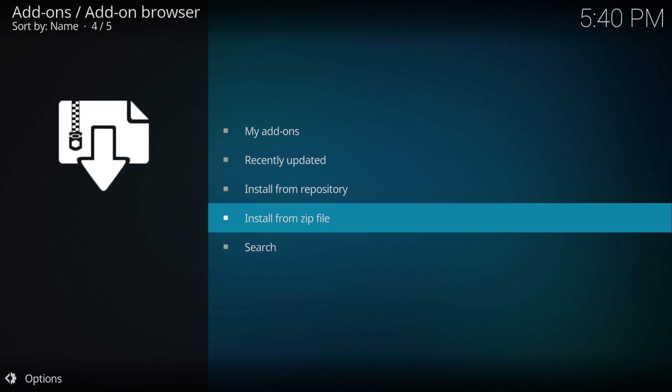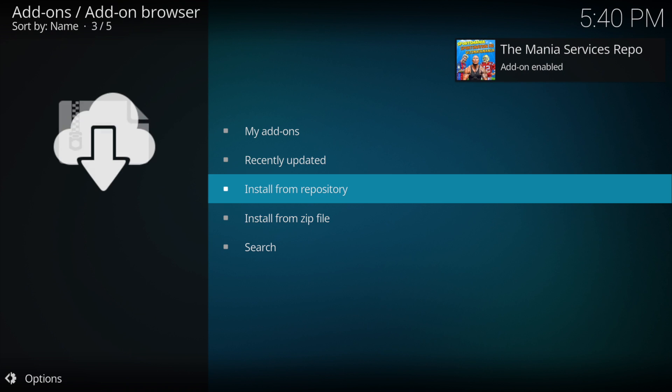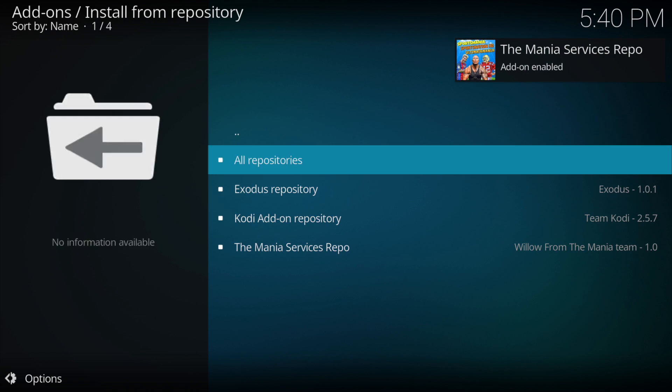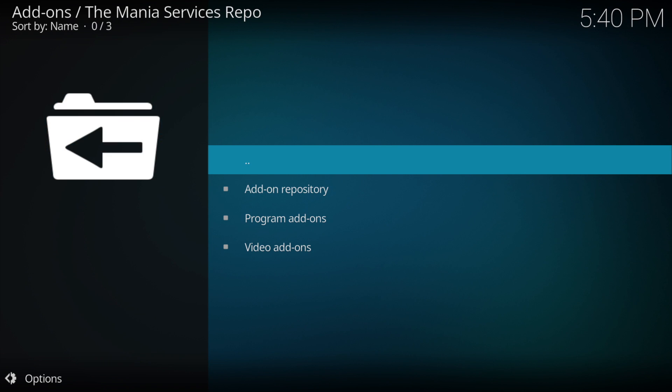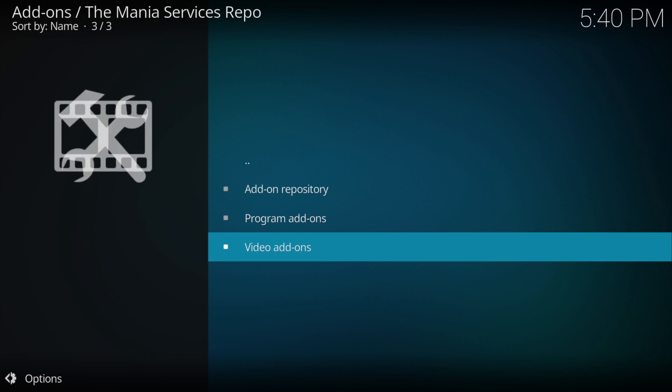When that installs, you'll get a pop-up in the top right hand corner. Then you go to install from repository, down to the mania services, and then video addons.